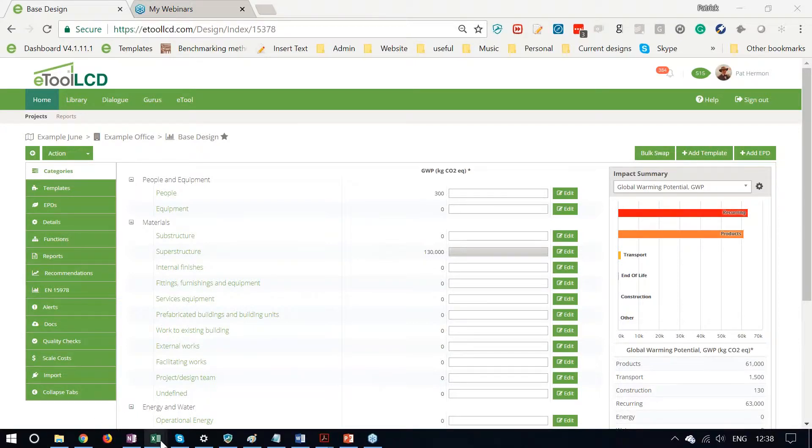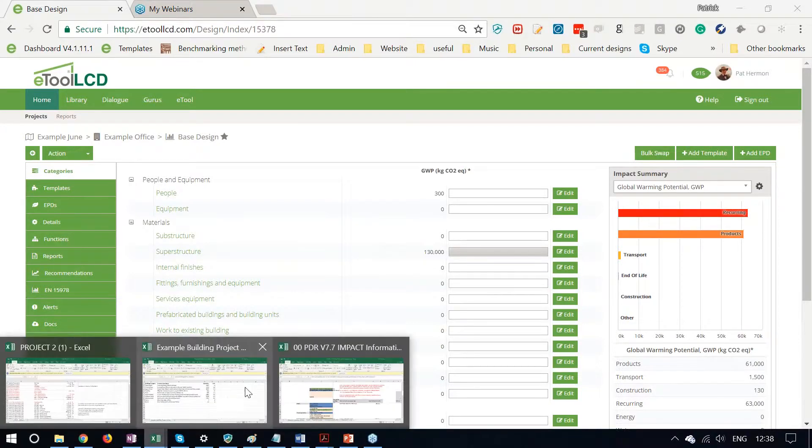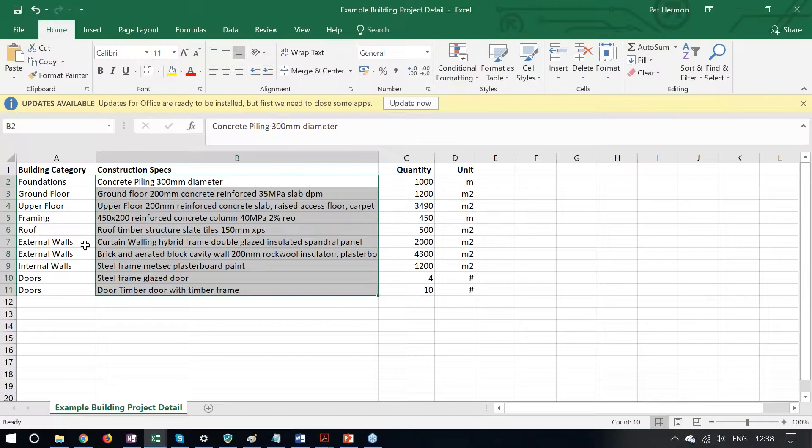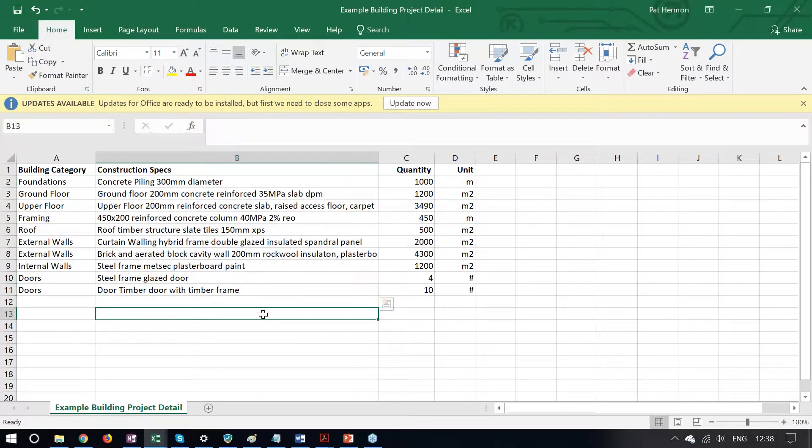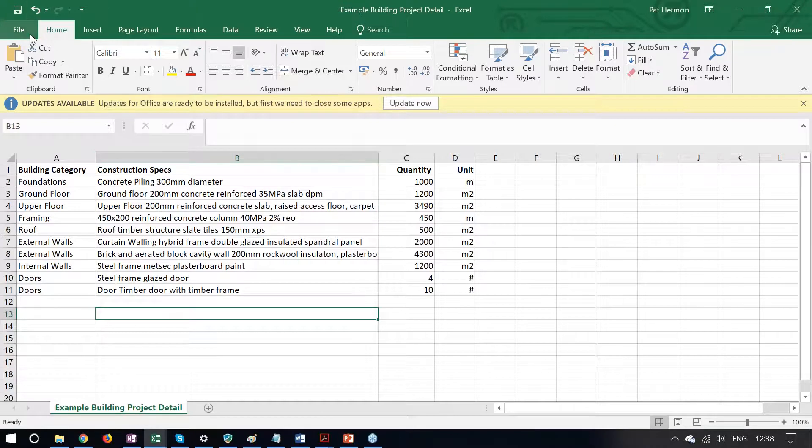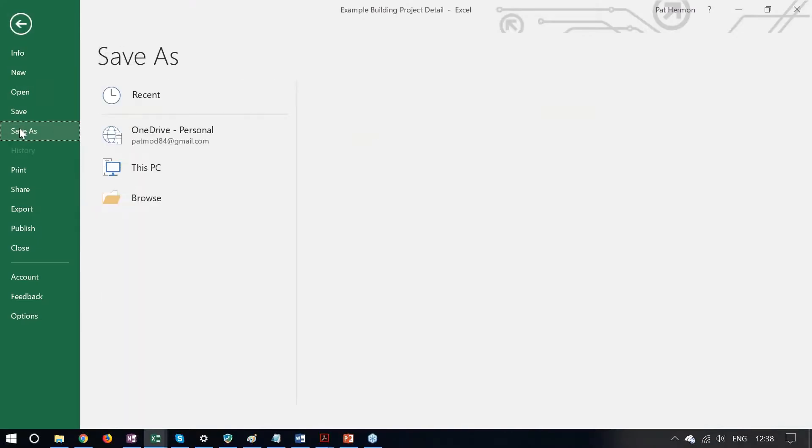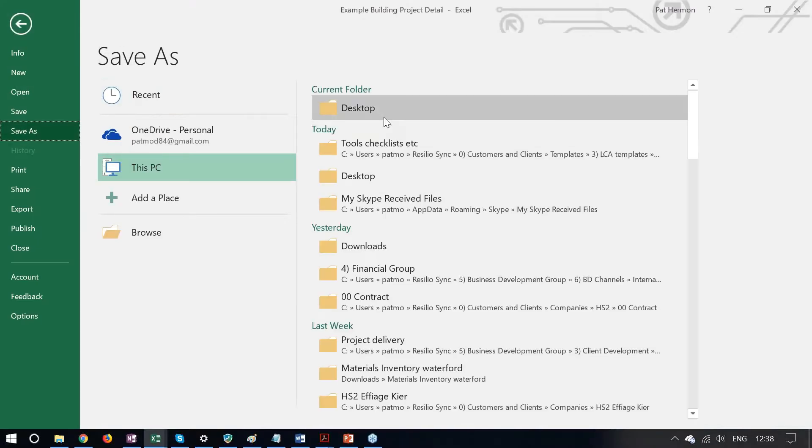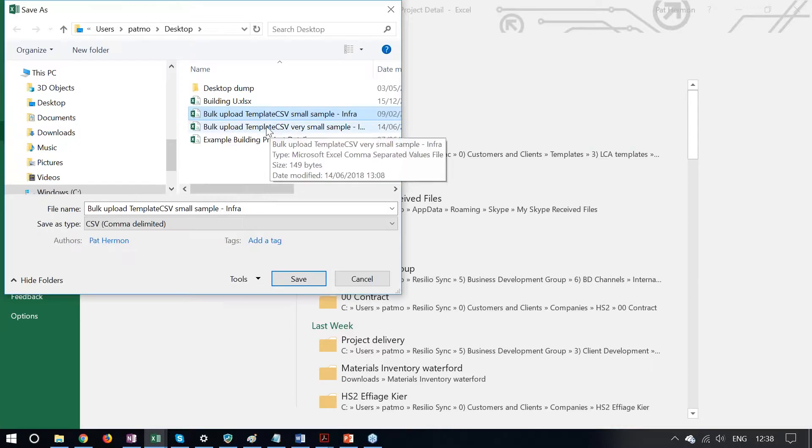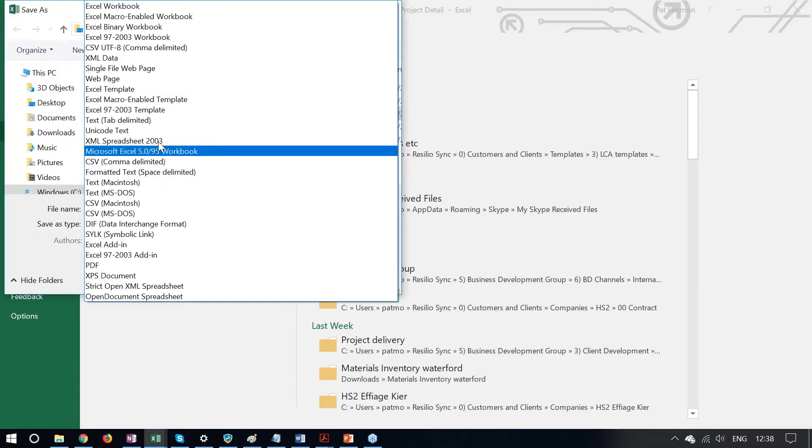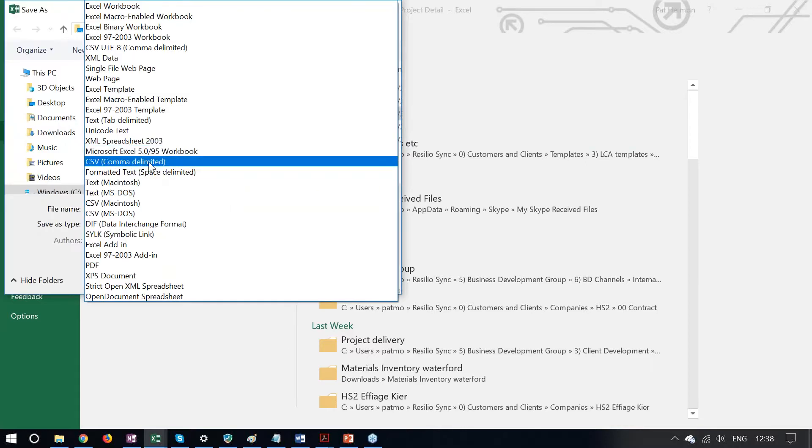If we've got the specs summarized in a simple spreadsheet CSV file, just take your spreadsheet and save it as a CSV file, and most Excel programs will have that option to save as CSV here.